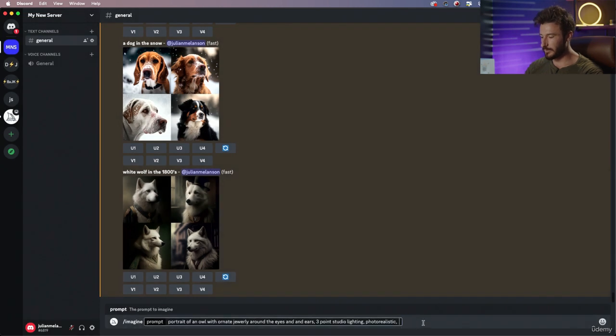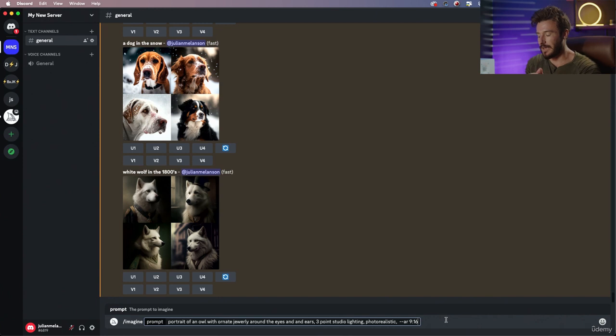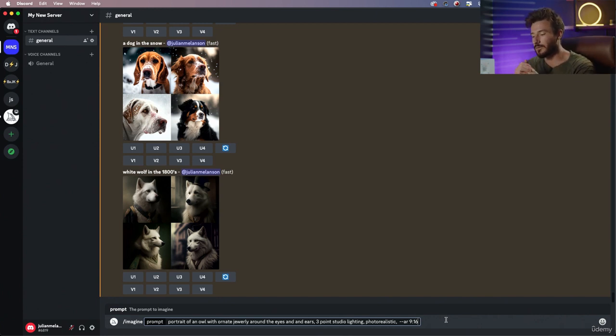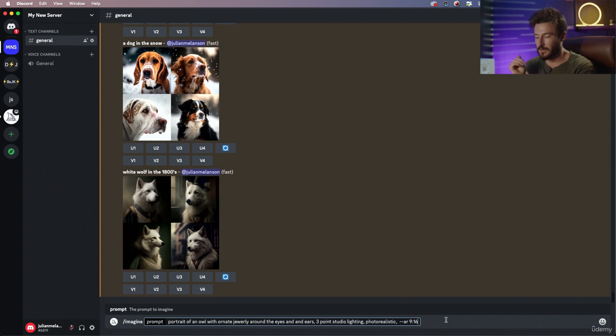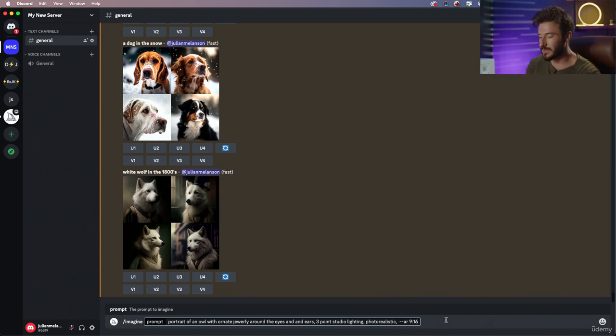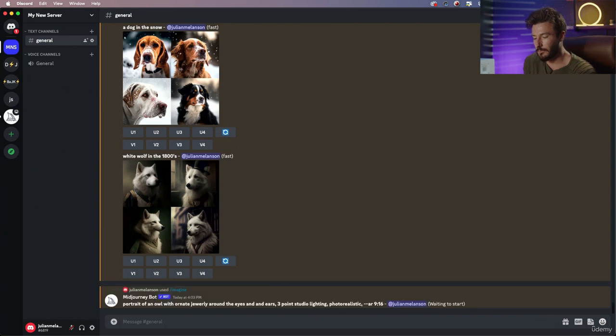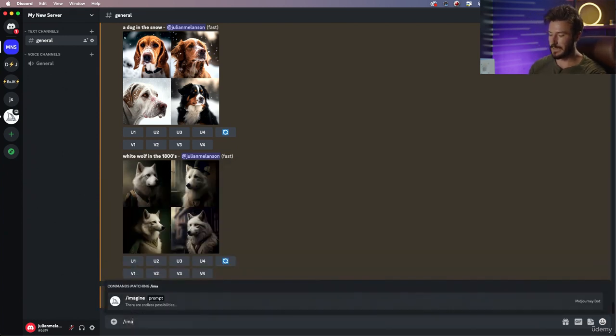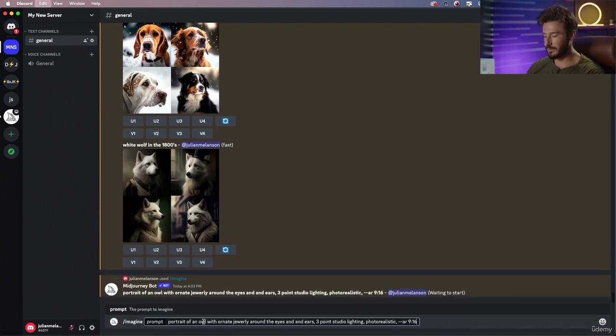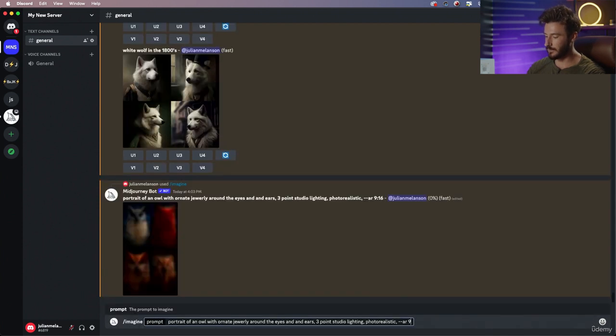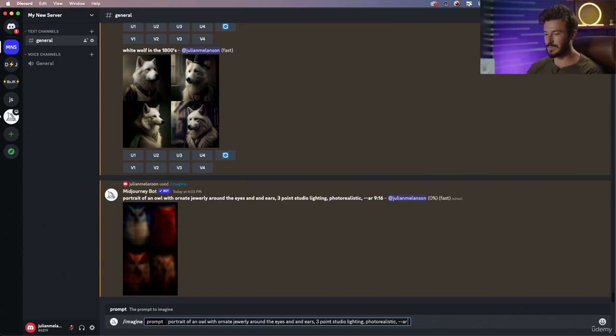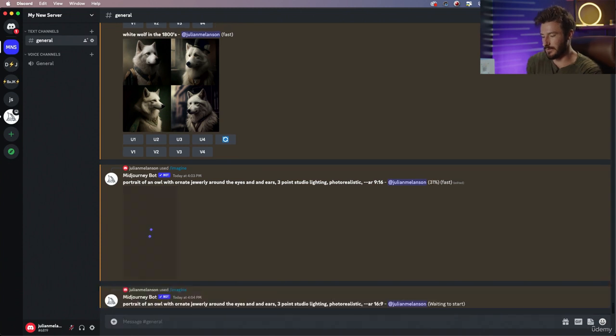What I'm going to do is paste in --ar, and AR stands for aspect ratio. Whatever number you put behind --ar, that's going to be the final dimensions of your post. So while that's rendering, I'm going to copy what we did and do a second version with a totally different aspect ratio. Instead of 9x16, let's do 16x9 and let this render out.